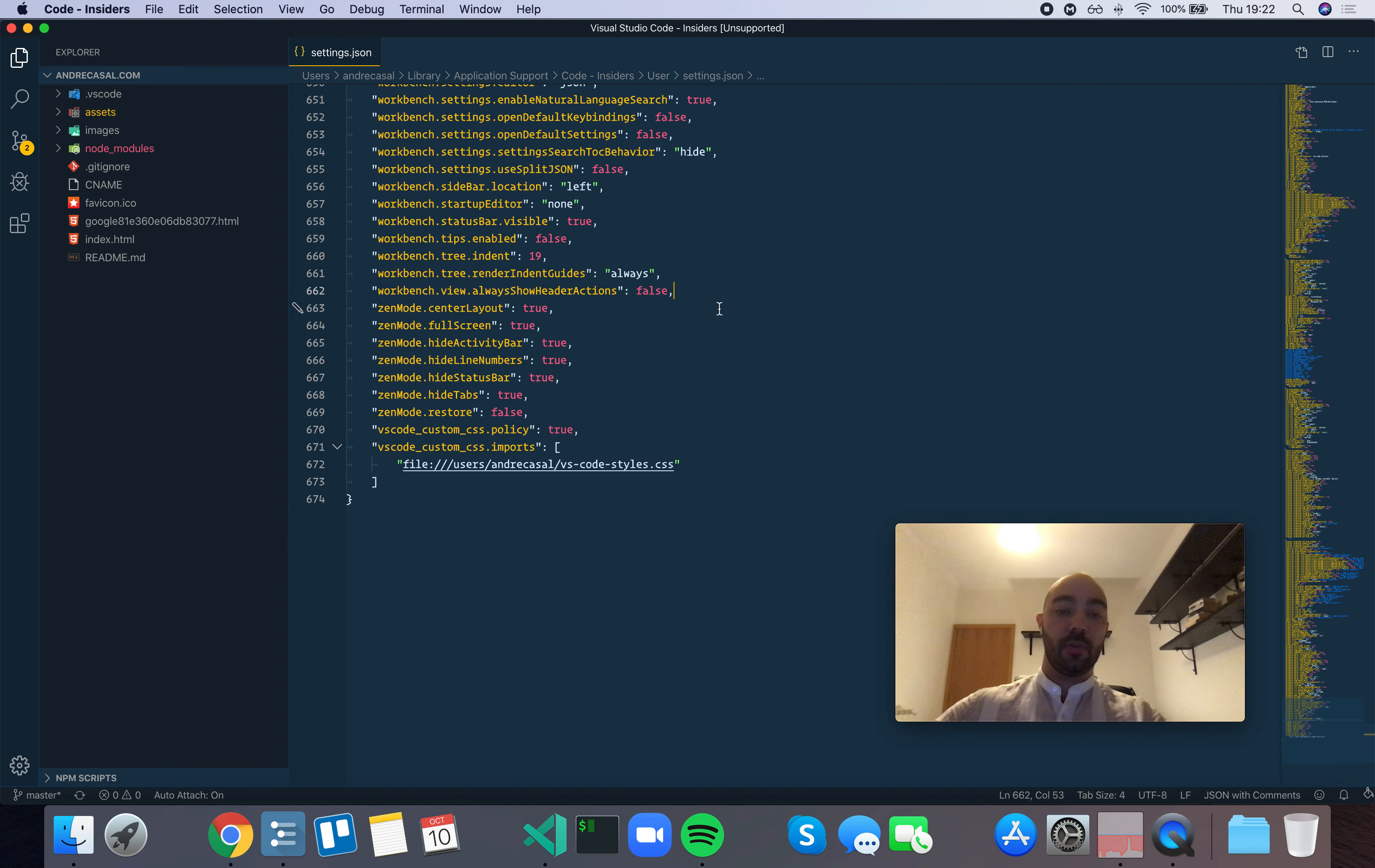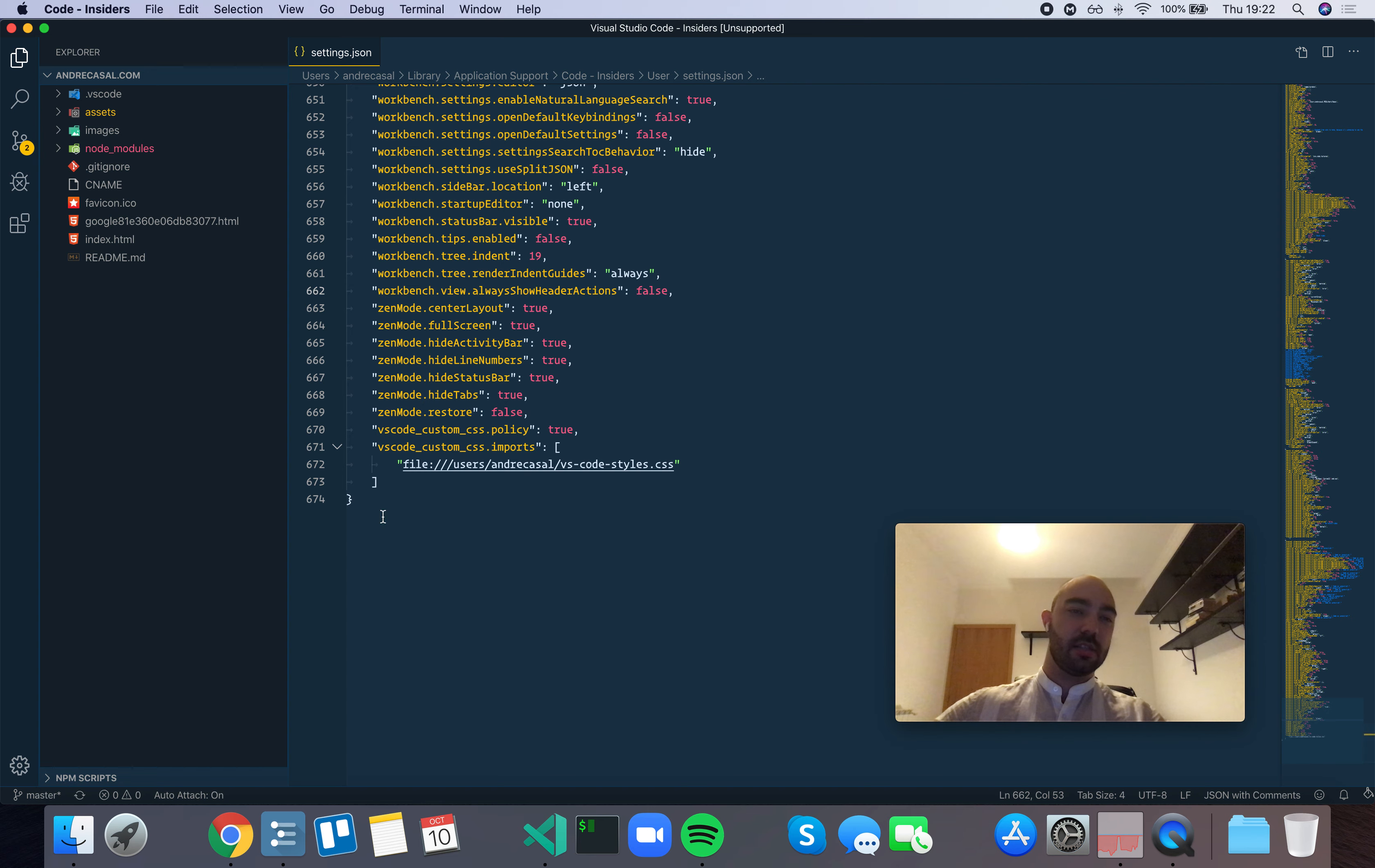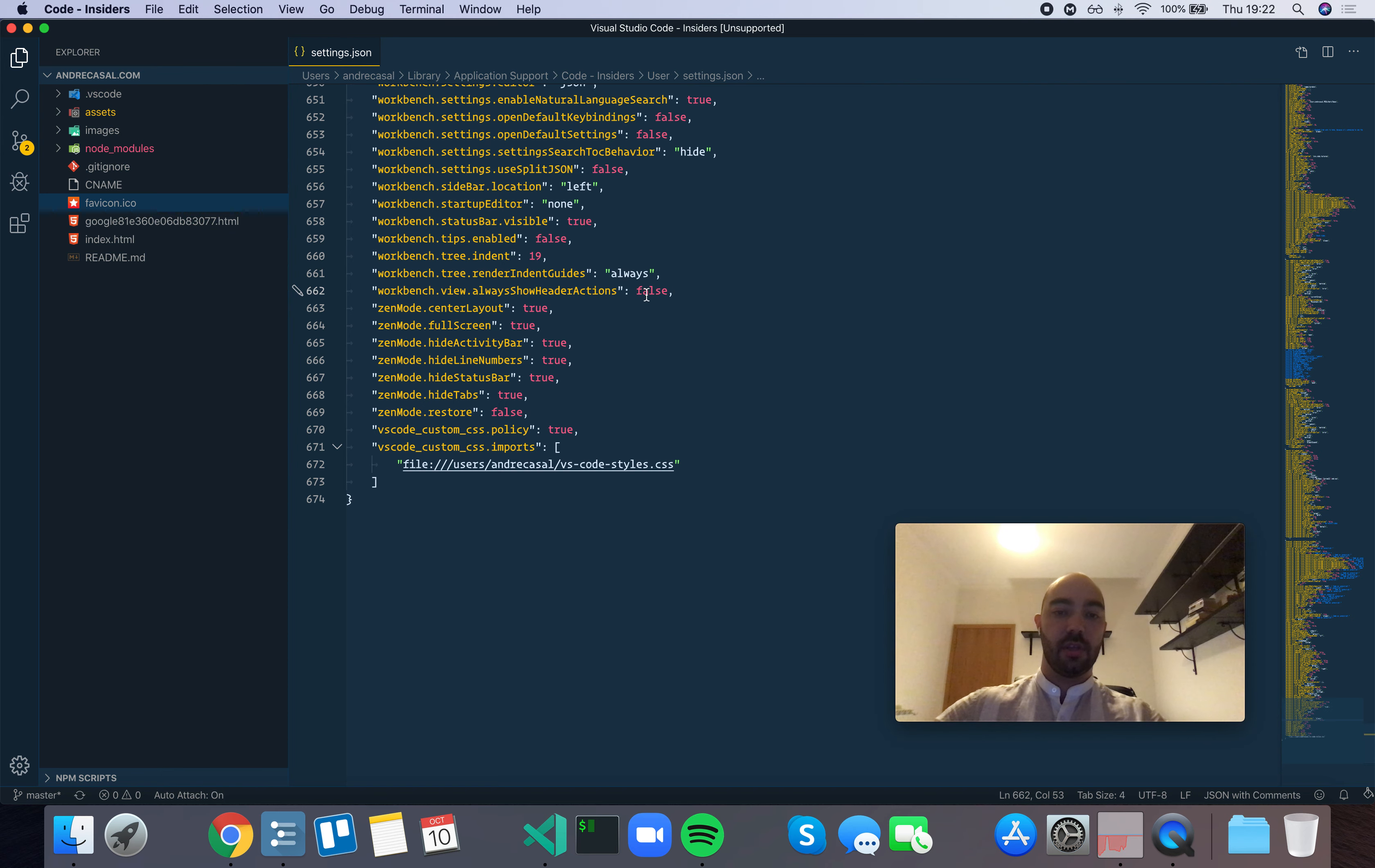So this pertains to these icons right here. Right now it's at false, which means that only if you hover over this view, you will see those header actions.